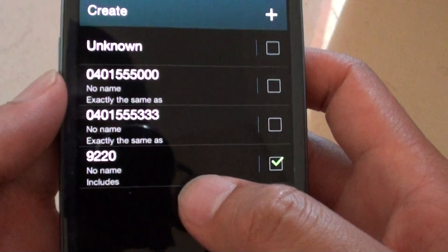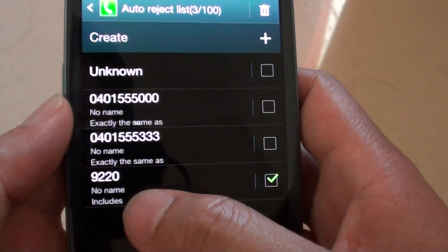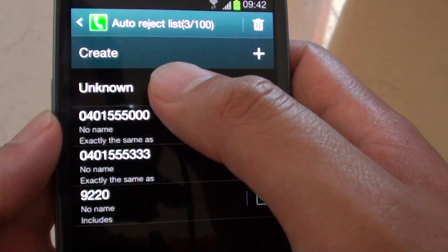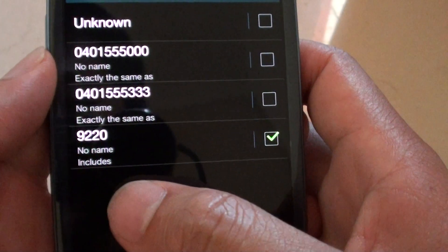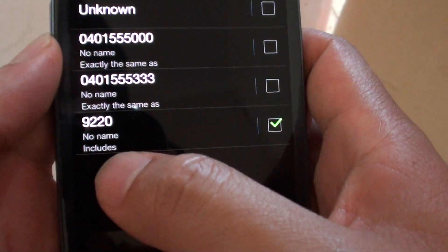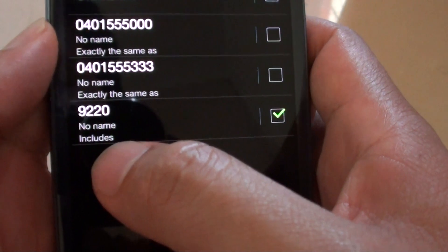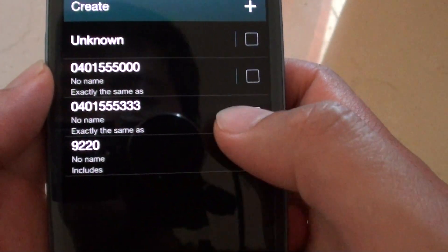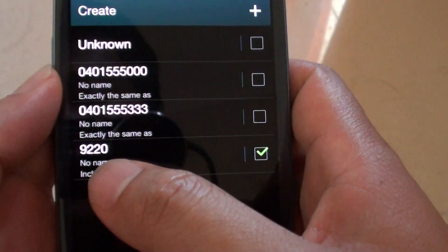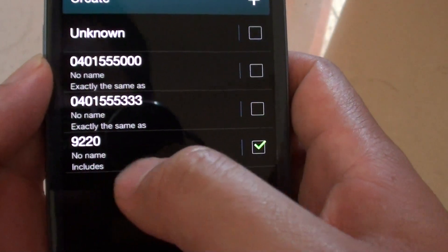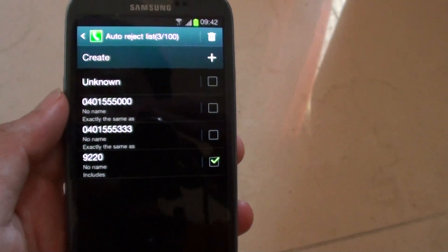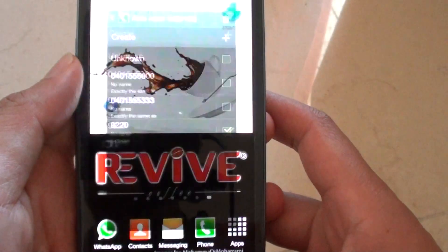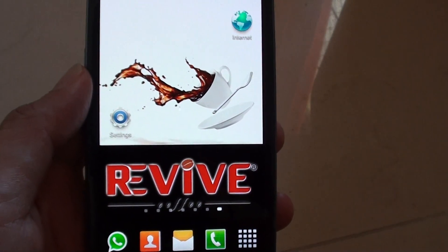Now it has been added to your auto reject list, and the type of wildcard format is 'includes'. So when someone calls you with a number that includes 9220, your phone will reject that number. Thank you for watching this video — please subscribe to our channel for more video tutorials.